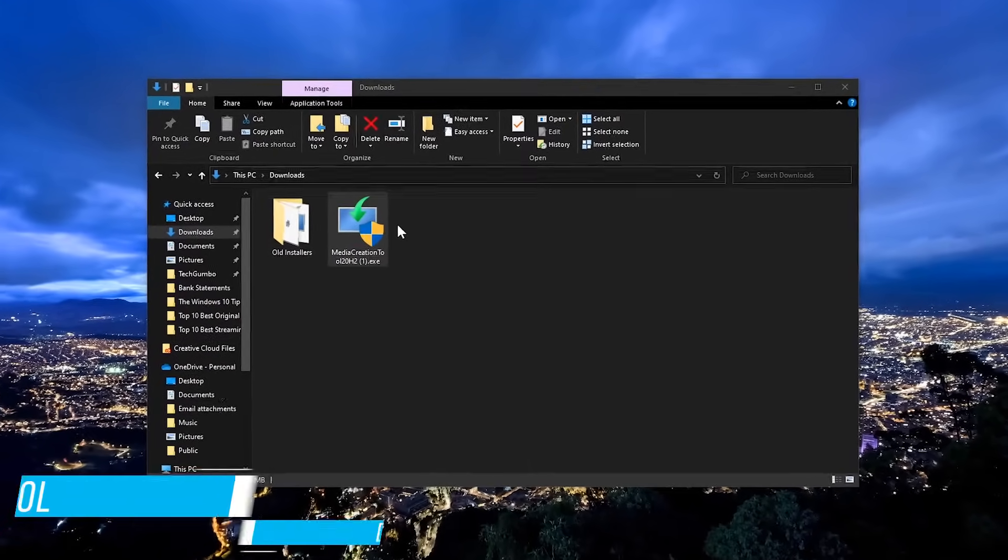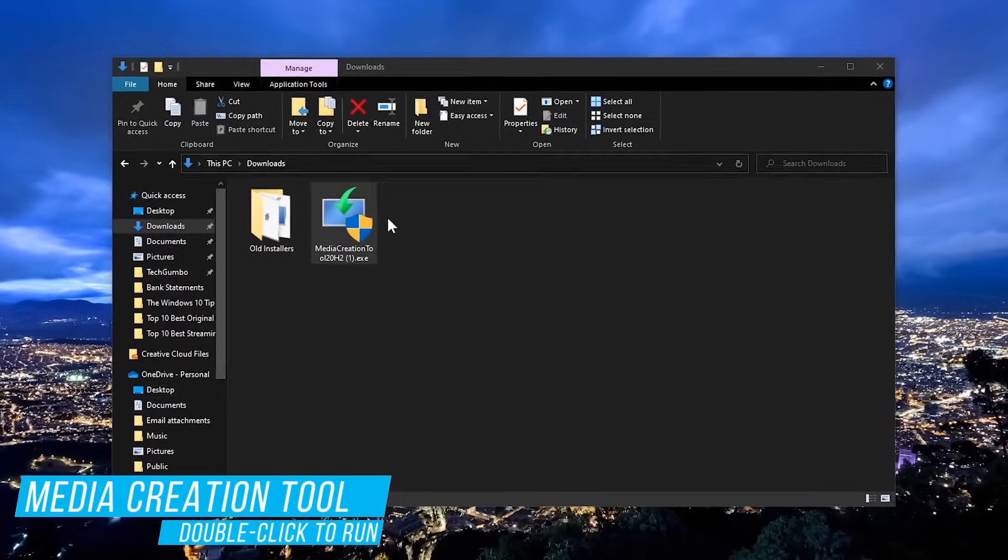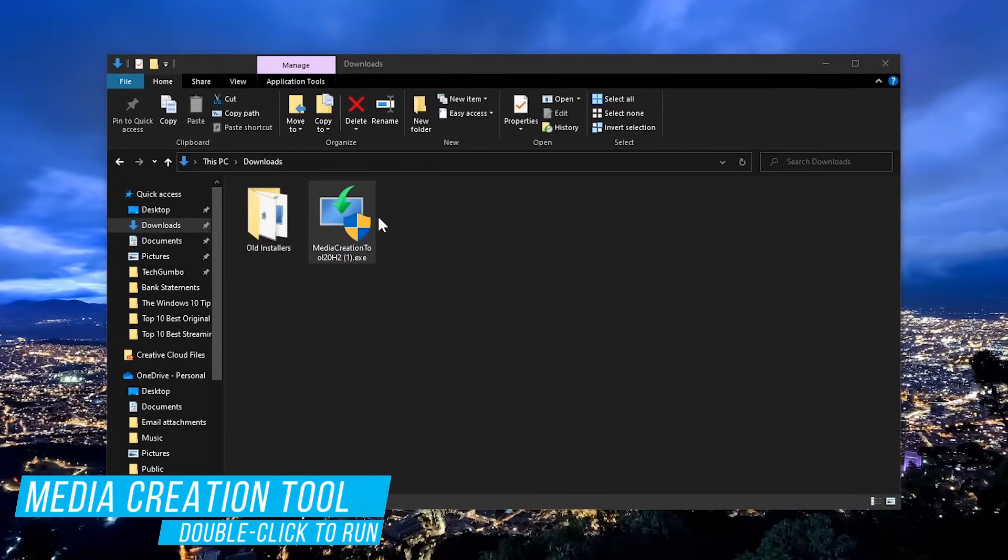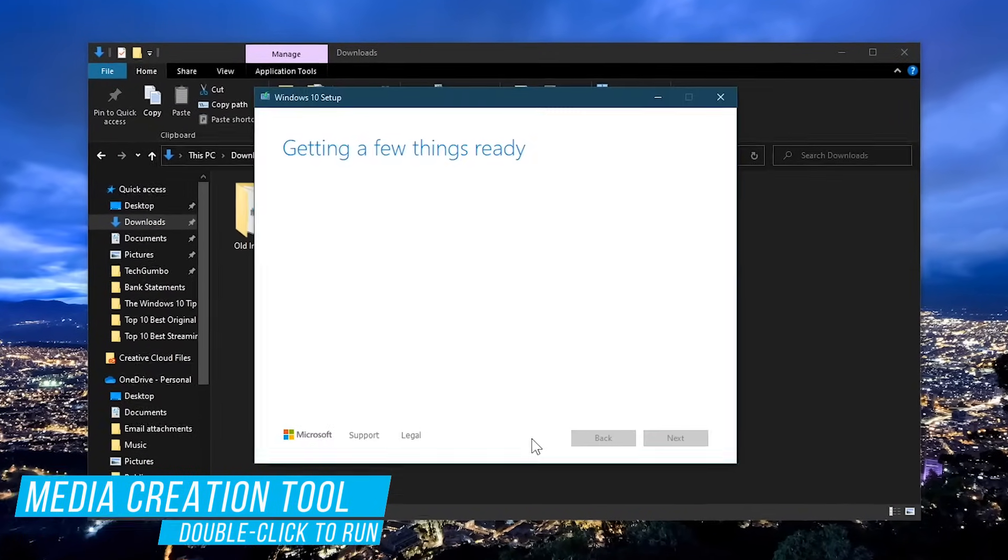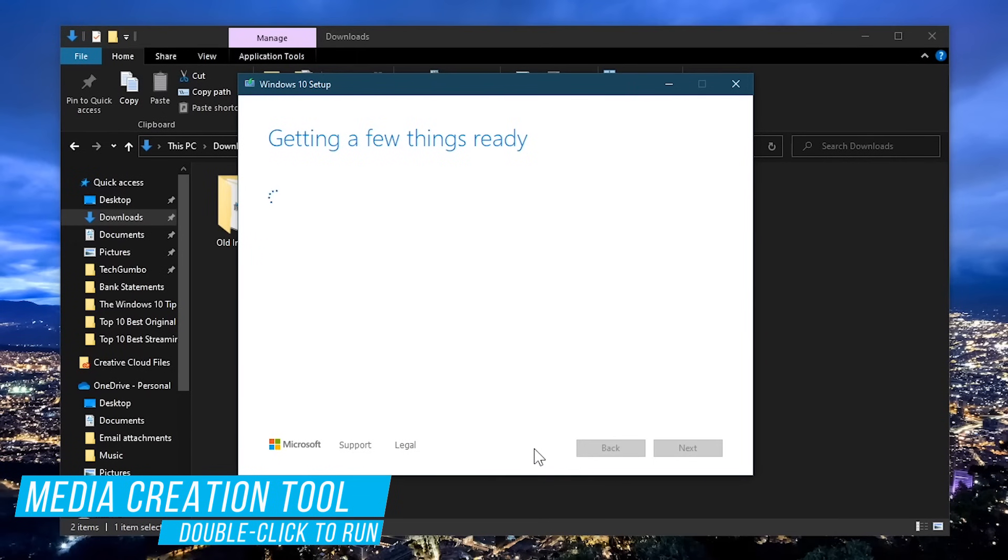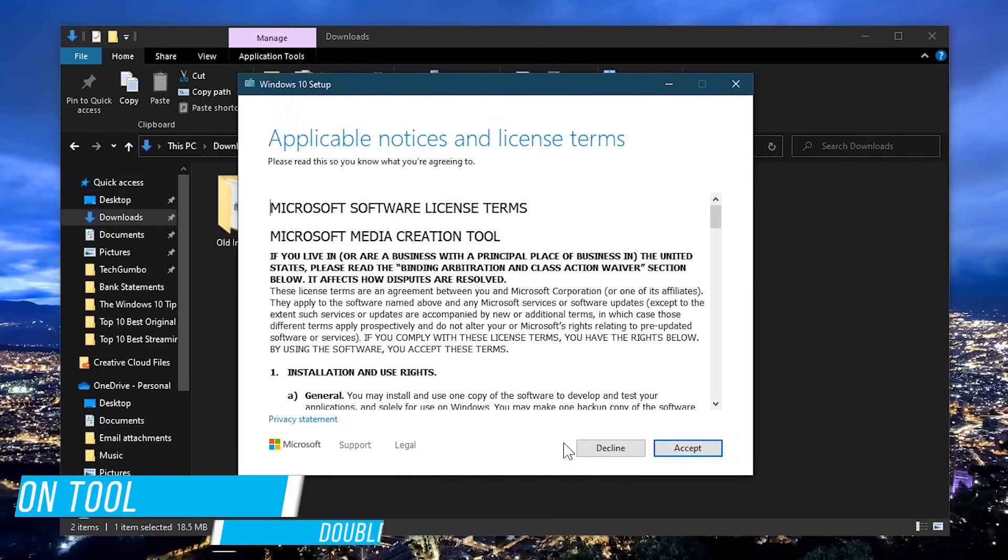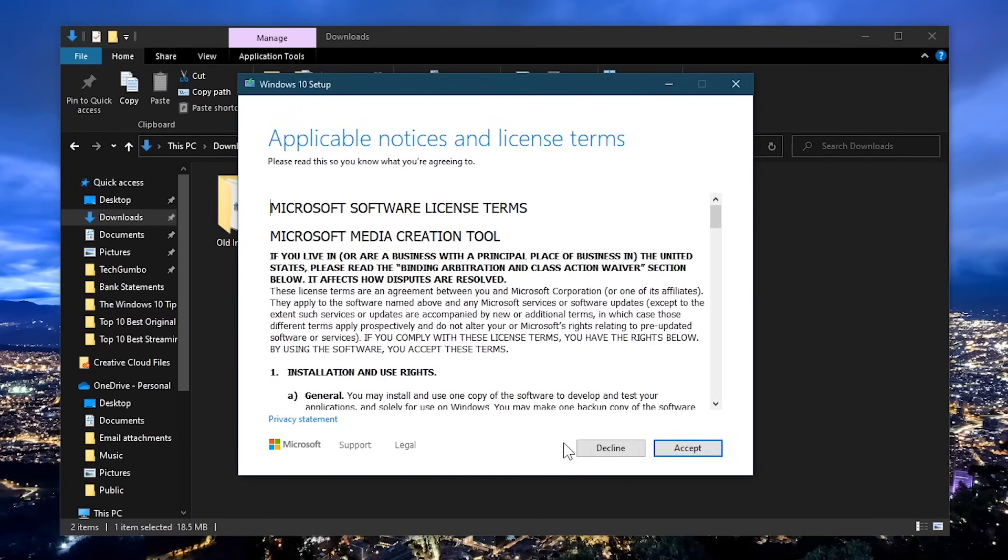Now go to the folder you downloaded it to and double click the media creation tool file to run it. You'll now see the Microsoft terms and conditions. Click on accept to move forward.